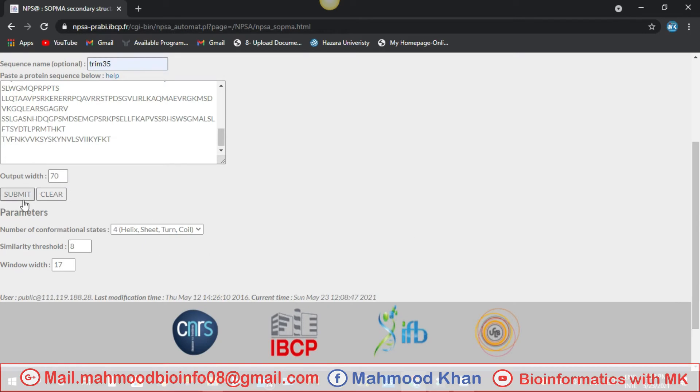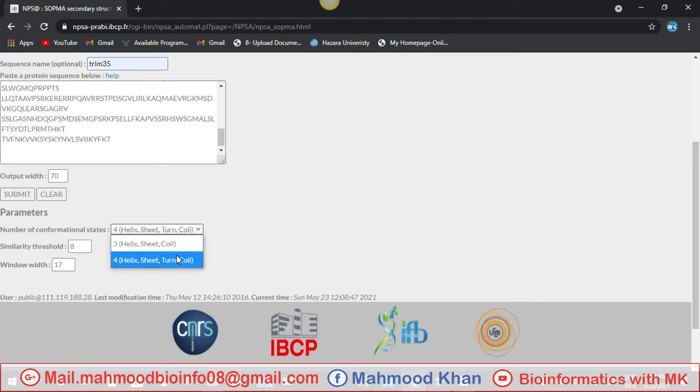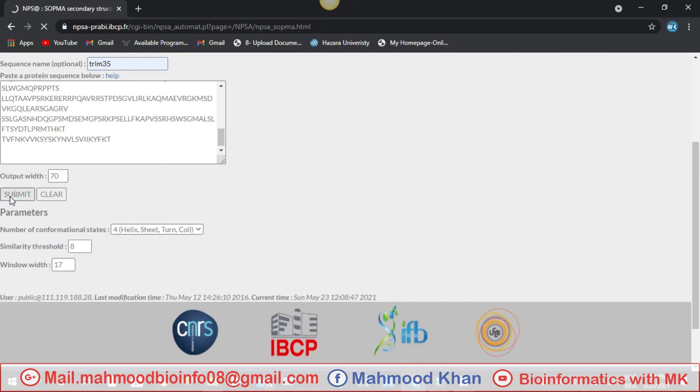These parameters you can leave as the default if you want change, so you can change anything from here and also from three helix sheet. If you want four helix sheet, you can change from here. After that, nothing to be changed and click on submit for your result.